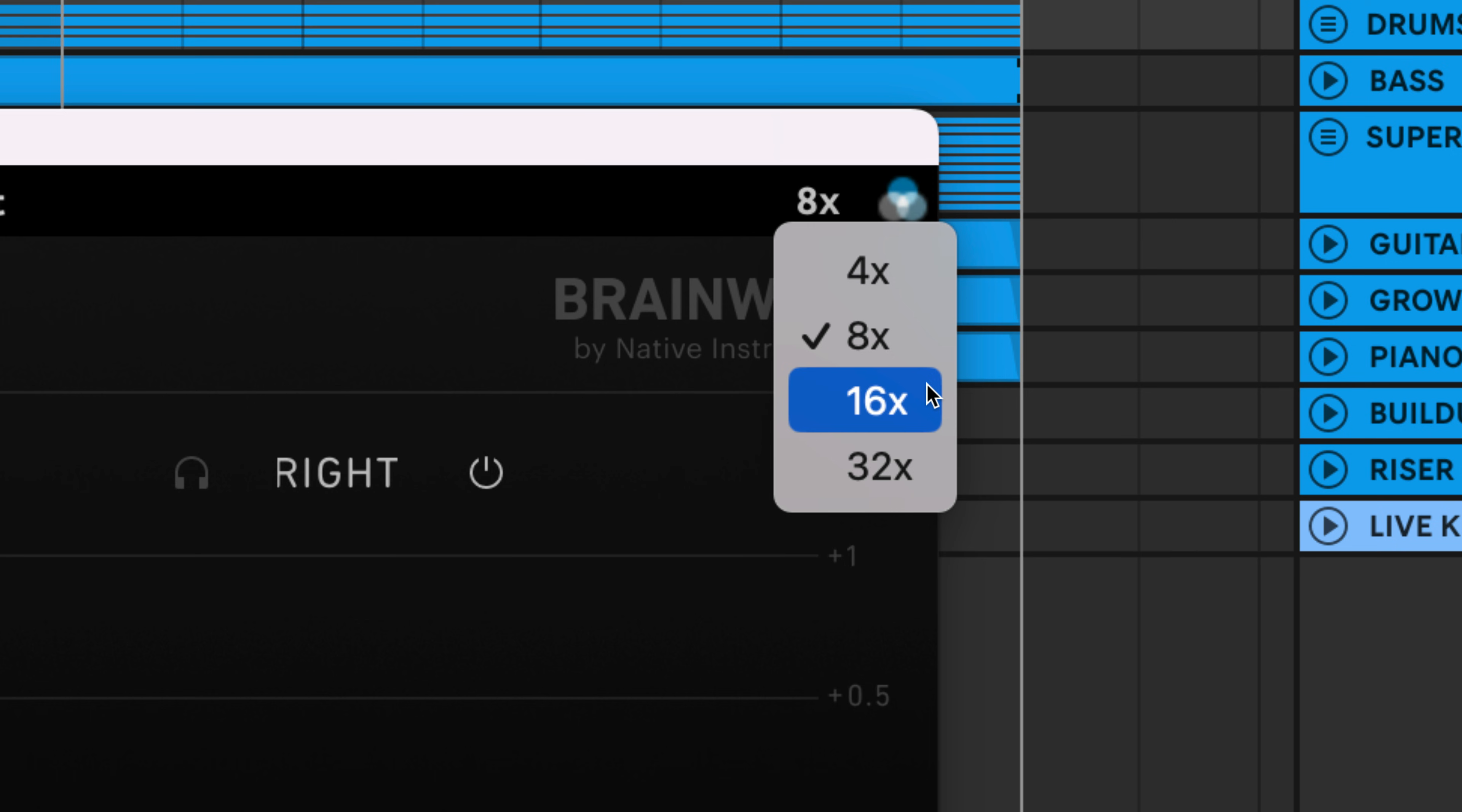If this frequency content is above the Nyquist frequency, which is half your sample rate, it can result in aliasing.